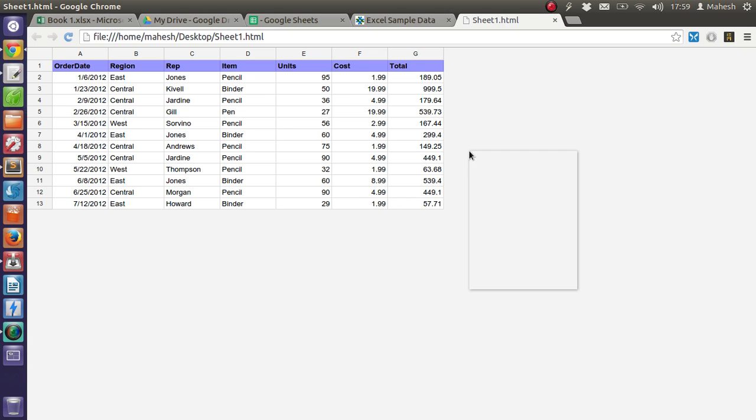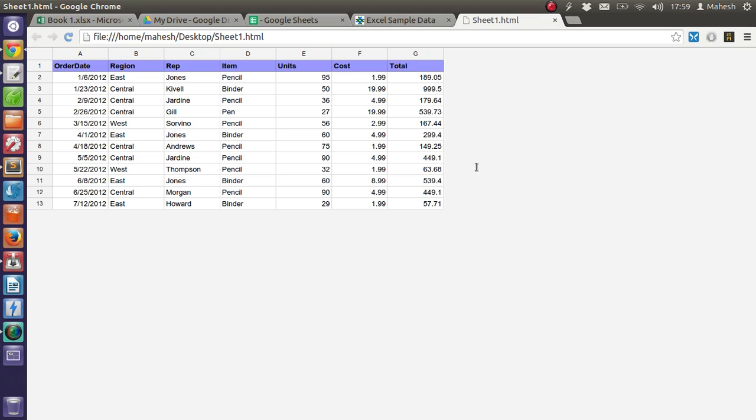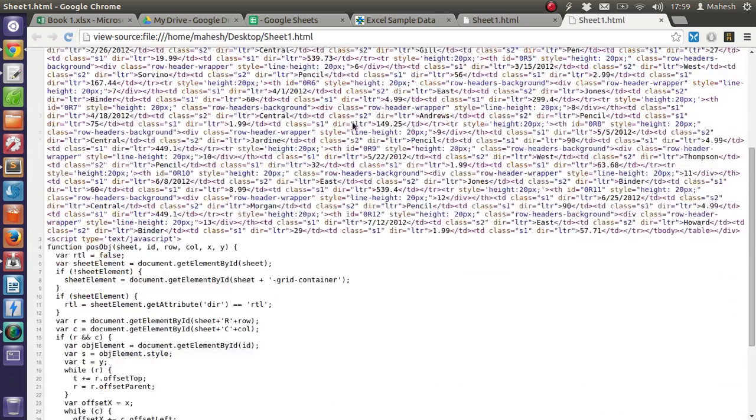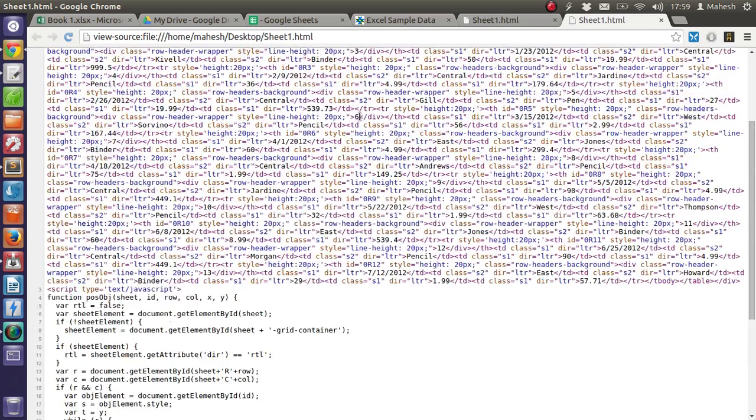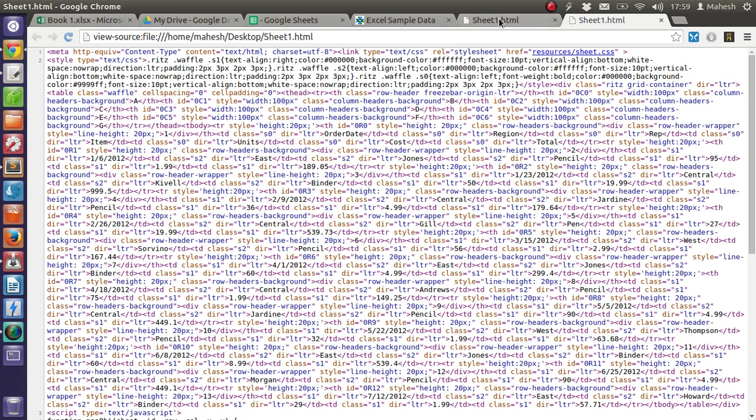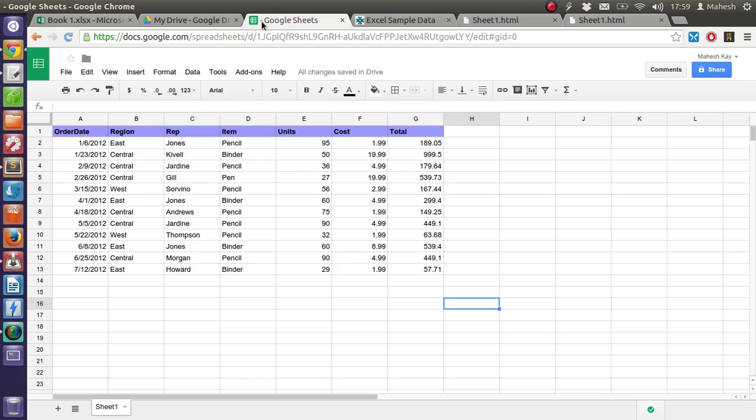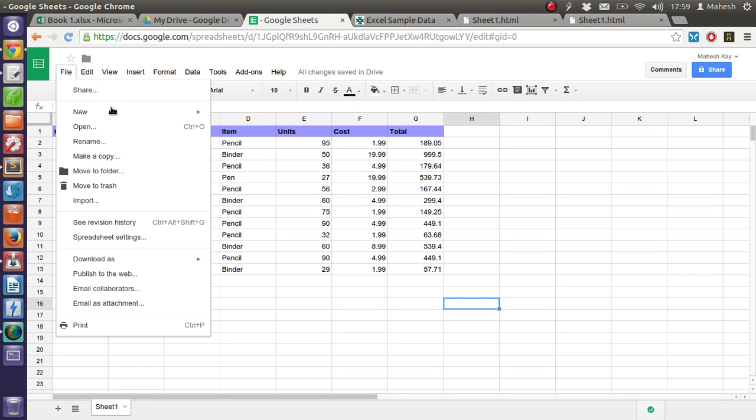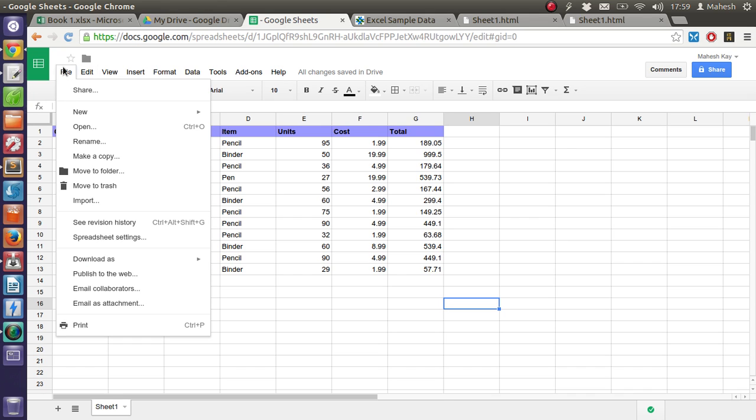You can also check the source code and you'll find something like this. As you can see, it is just a basic style sheet and HTML table data. So you can import that directly into your own web page, or there is another option which lets you embed your sheet onto a web page.